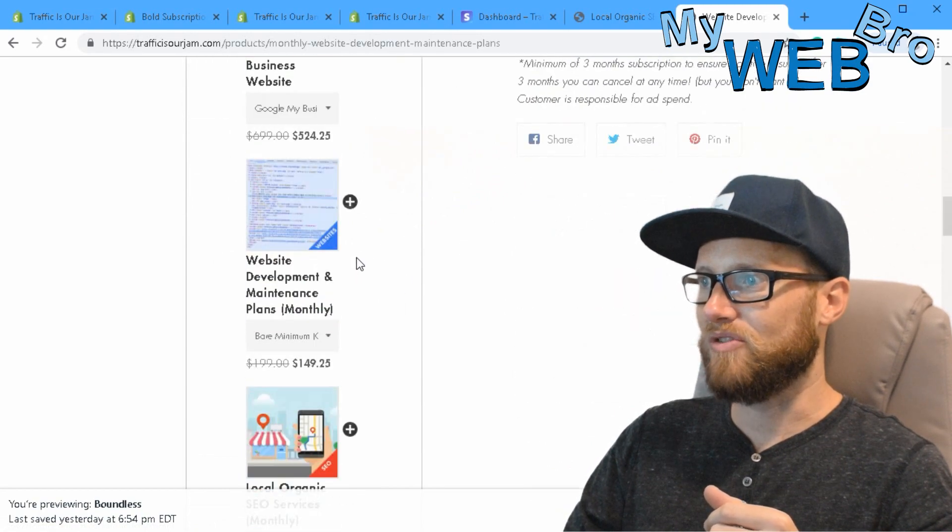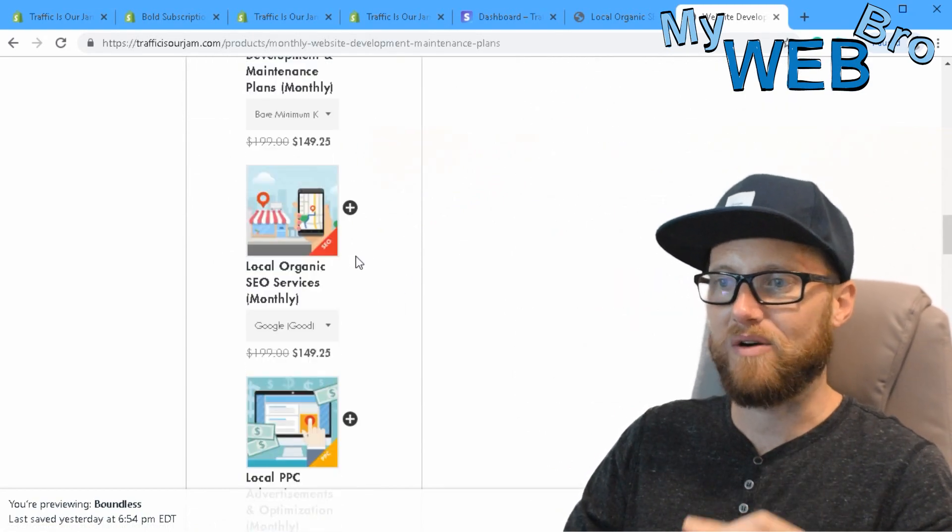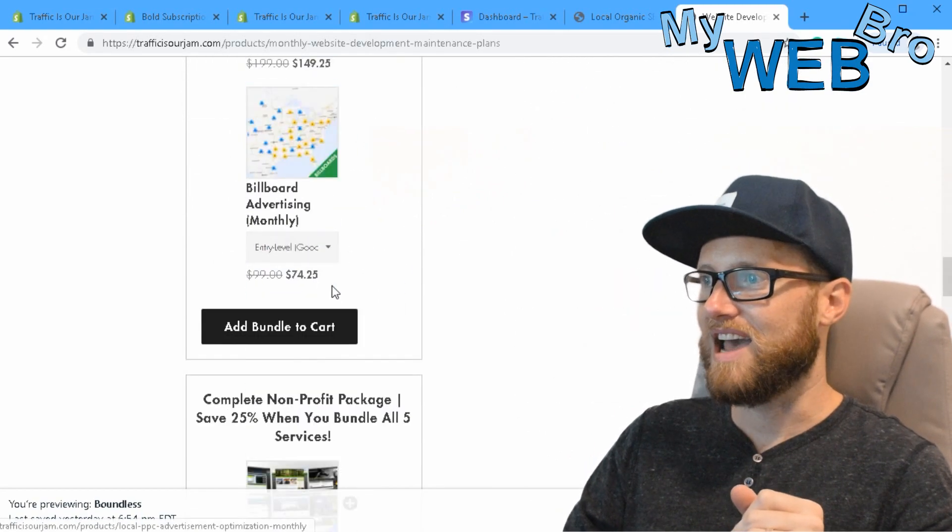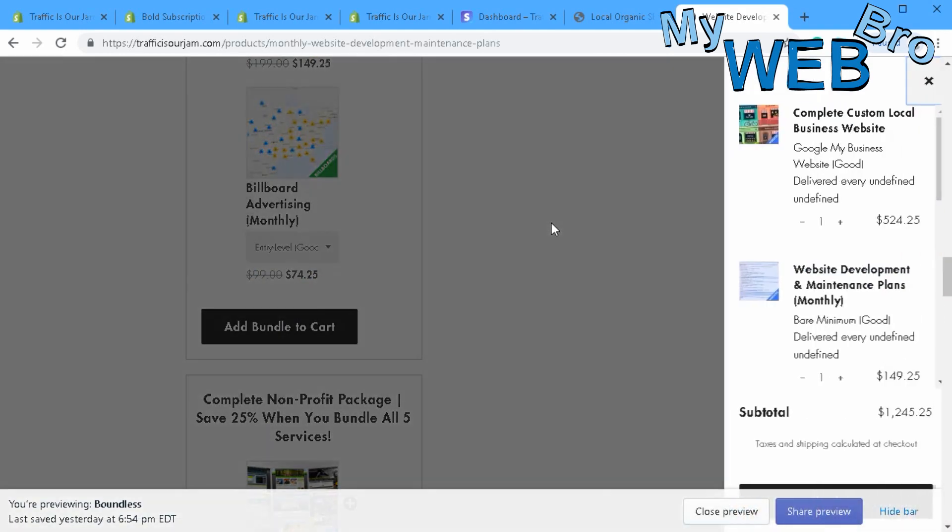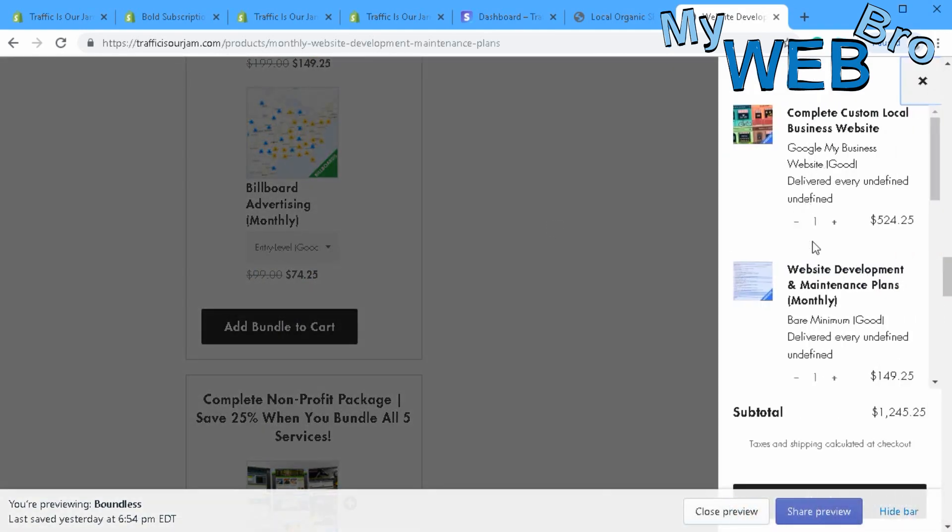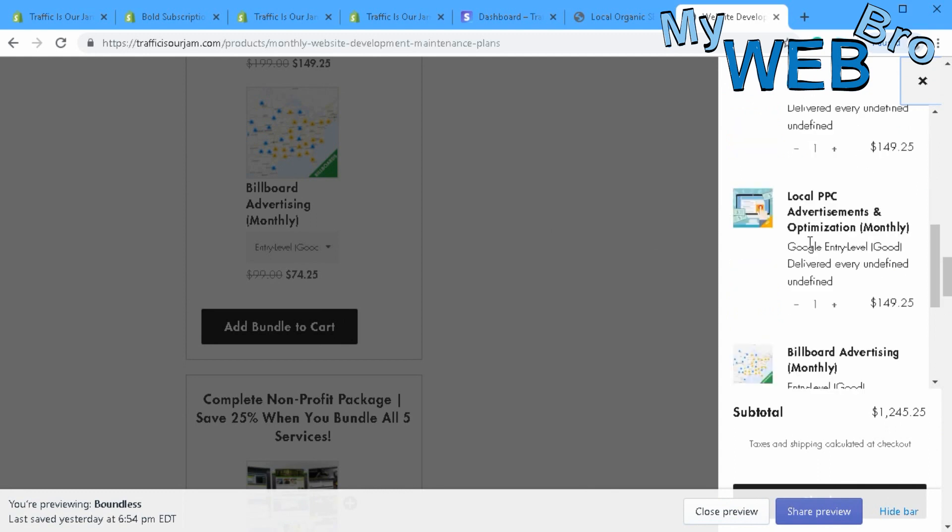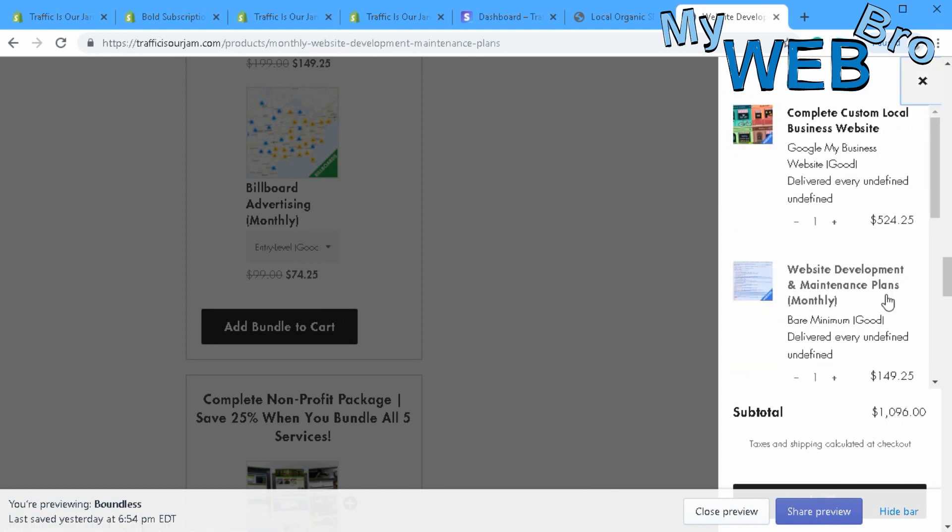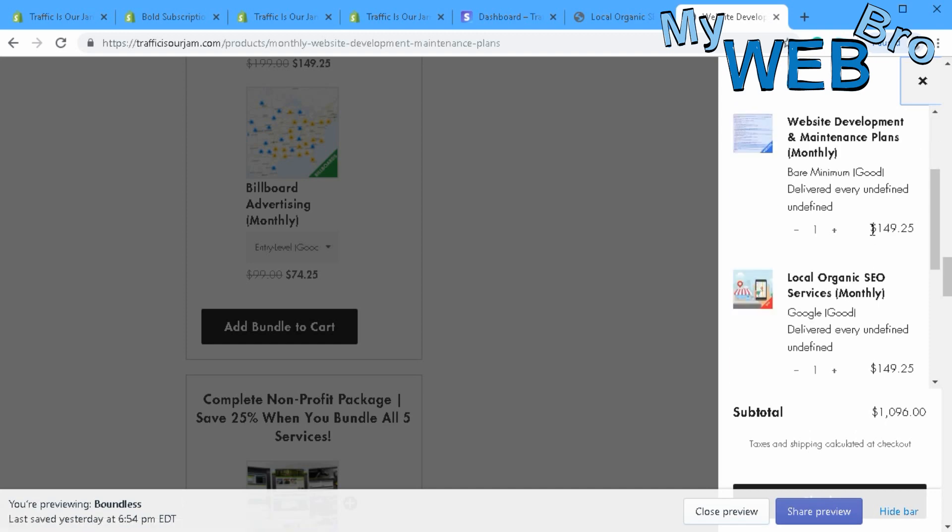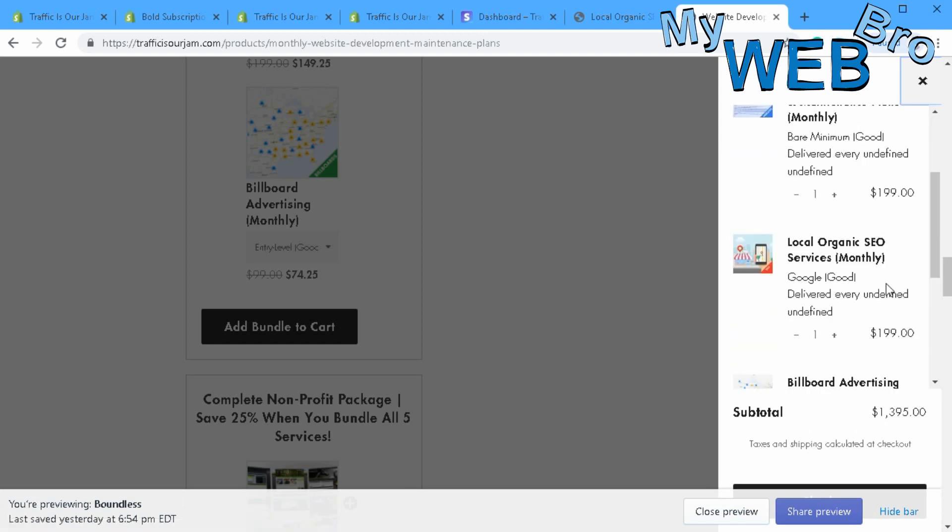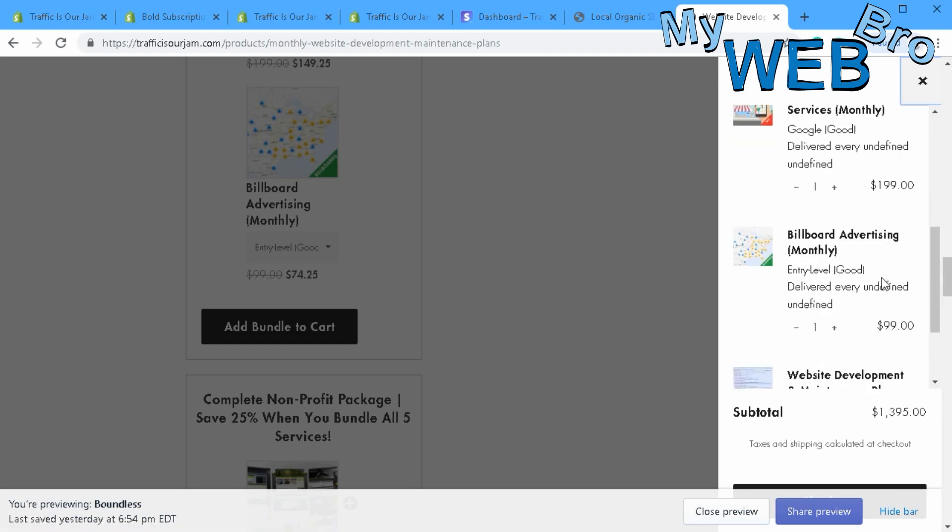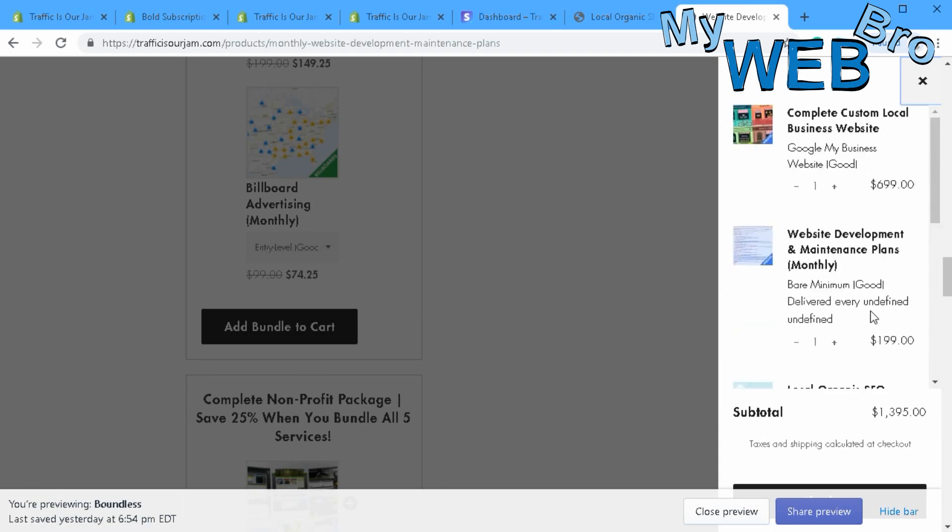This functionality to bundle products is very powerful. Let me show you when you add that bundle to cart what it looks like. It's added to the cart, the discount is applied. Watch what happens when I remove one item - all the discounts go away for all the products. All the discounts went away when I removed one product from the bundle. Really cool functionality.